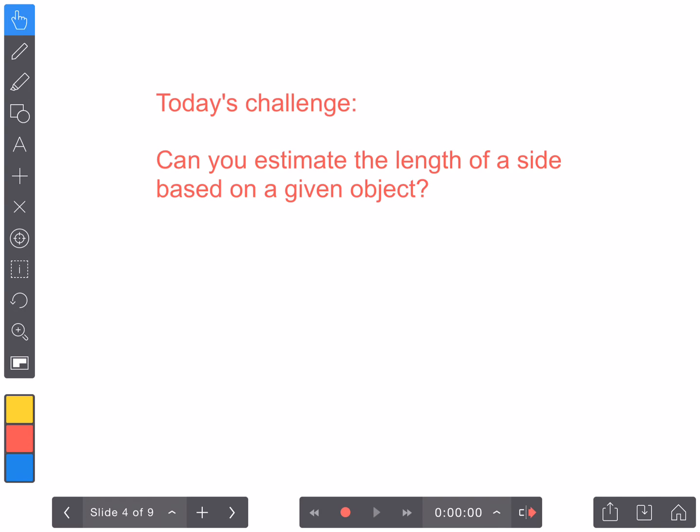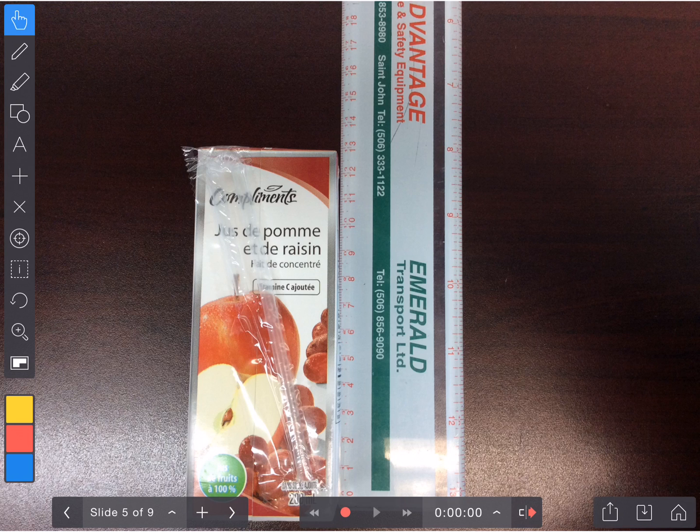Hello, and here's today's challenge. Can you estimate the length of a side of an object based on a given object? Here is your estimating object for today, this juice box.